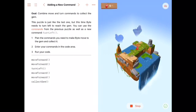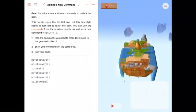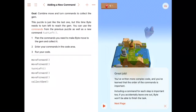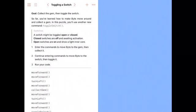So we'll hit run code. It'll take a second to load, and great job, you've written the second exercise, second piece of code.